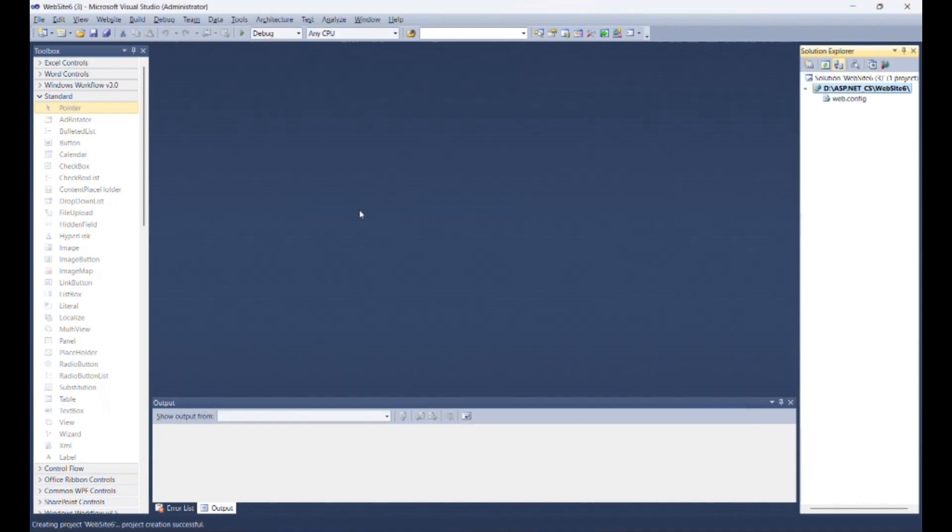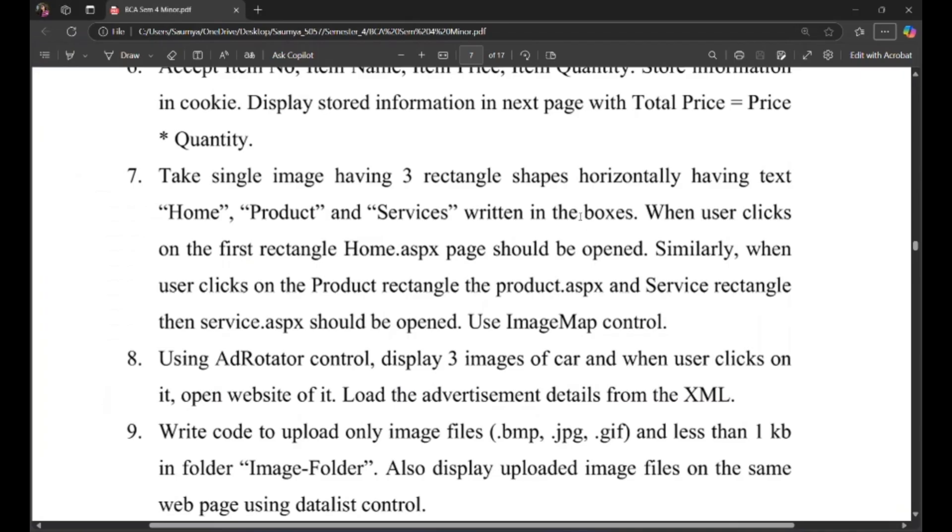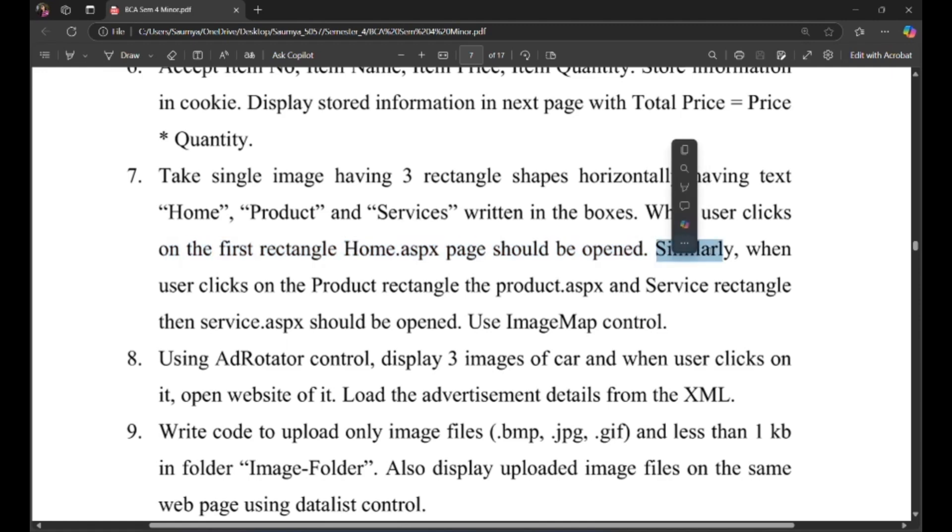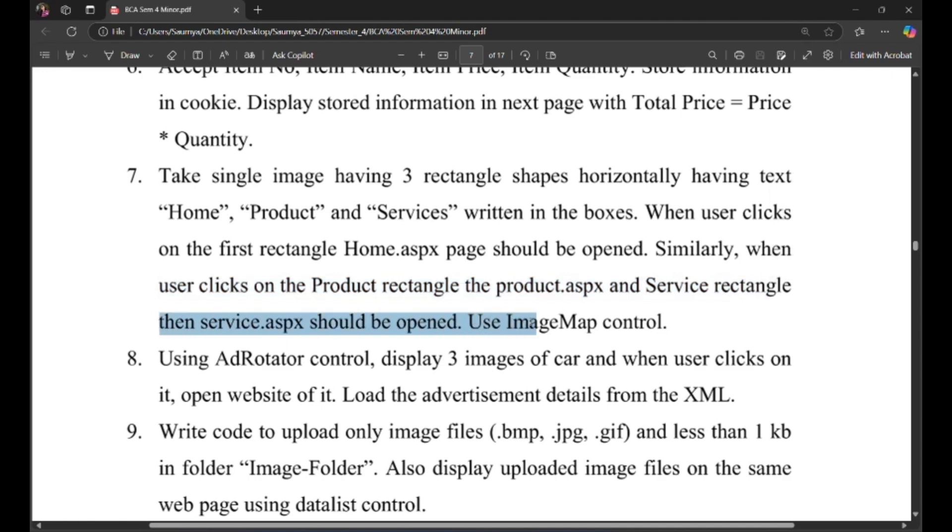Now as per the program, when user clicks on the first rectangle home, that ASPX page should be opened. Similarly, when user clicks on the product rectangle, product.aspx, and service rectangle, then service.aspx should be opened. Use ImageMap control.